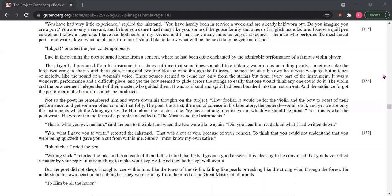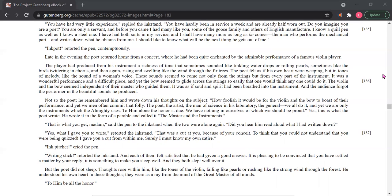The poet felt as if his own heart were weeping, but in tones of melody like the sound of a woman's voice. These sounds seemed to come not only from the strings but from every part of the instrument. It was a wonderful performance and a difficult piece, and yet the bow seemed to glide across the strings so easily that one would think anyone could do it. The violin and the bow seemed independent of their master who guided them. It was as if soul and spirit had been breathed into the instrument, and the audience forgot the performer and the beautiful sounds he produced.